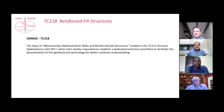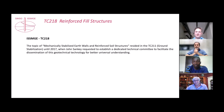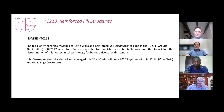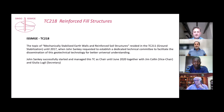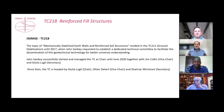It all started as a topic in TC 211 on ground stabilization, and in 2017 John Sankey said this is an interesting and important topic so we should give it its own TC. He was successful in managing that, and since 2017 we had TC 218. John was the first chair, and in 2020 Julia, myself, and Sharia took over, currently heading this great group of people.